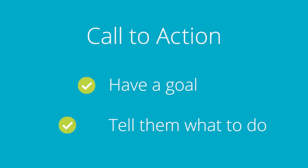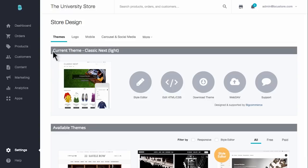Let's jump into the control panel to get started with the BigCommerce carousel. In your control panel, select Settings, then Design, and then Carousel and Social Media.